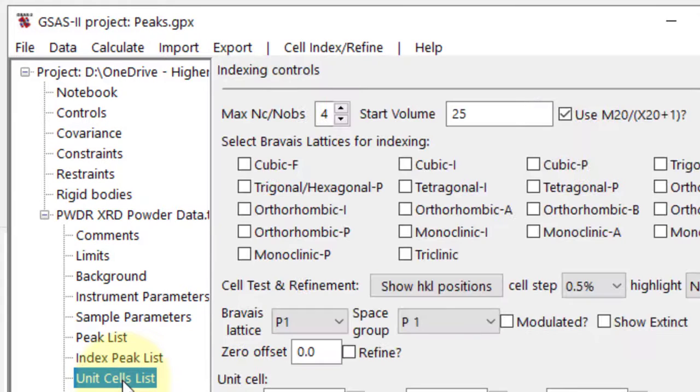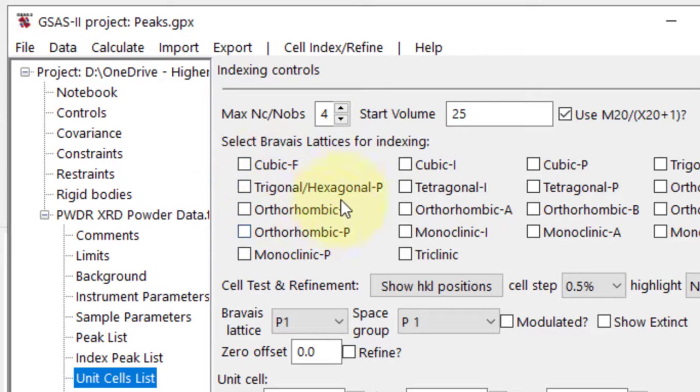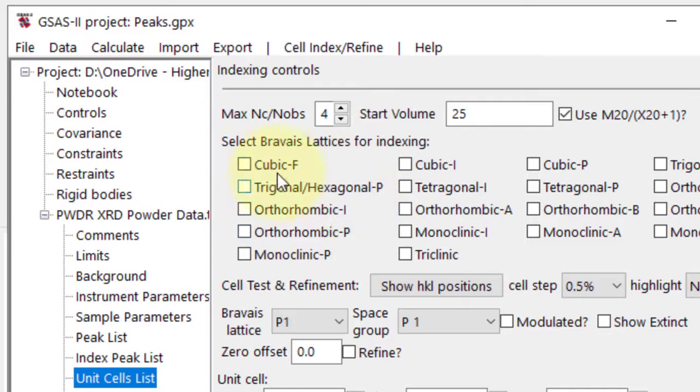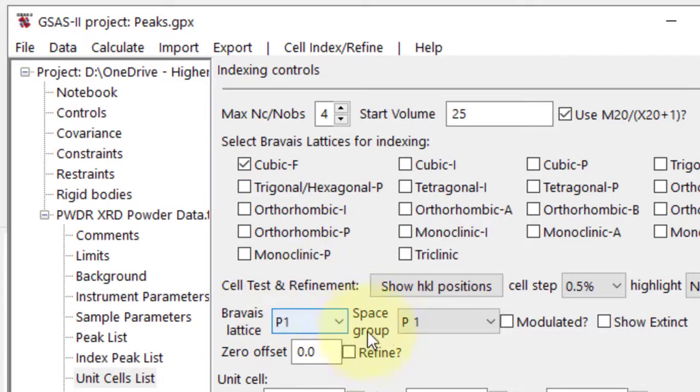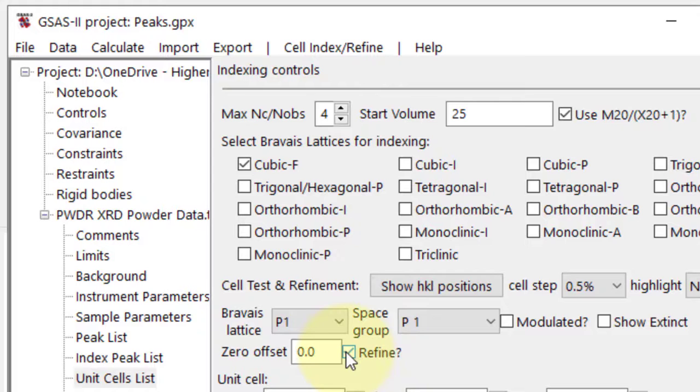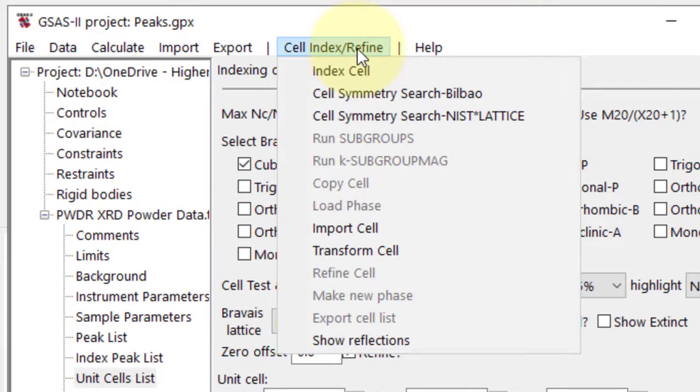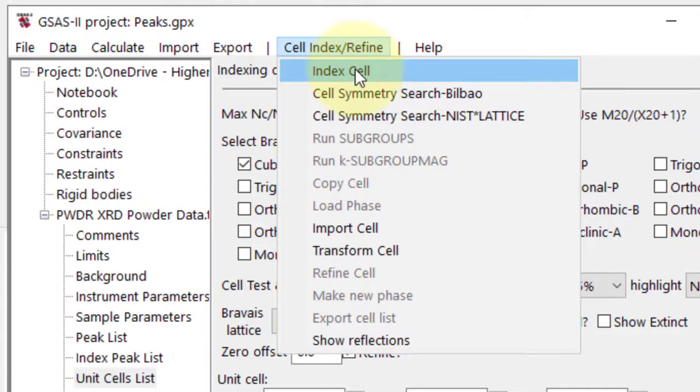Choose the appropriate Bravais lattice based on our sample's nature. Since our sample is cubic, select the cubic option, tick the Refine option, and click Index Cell under Cell Index/Refine.